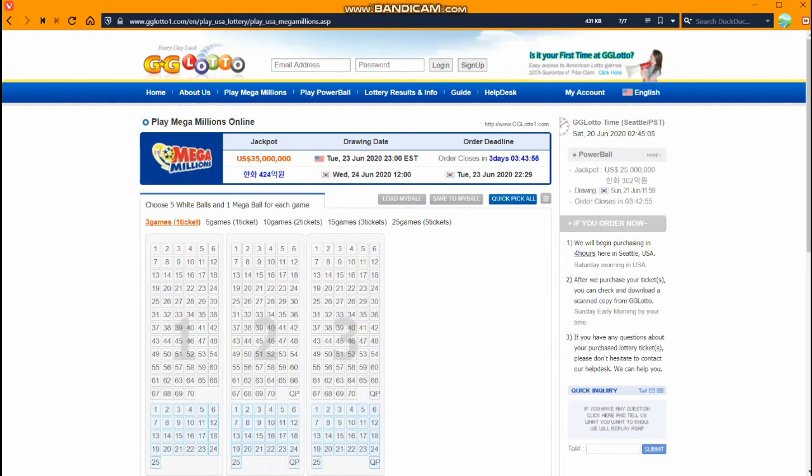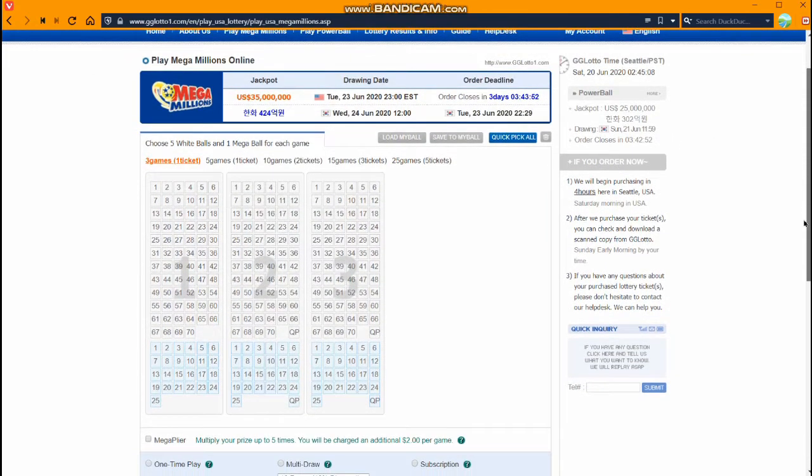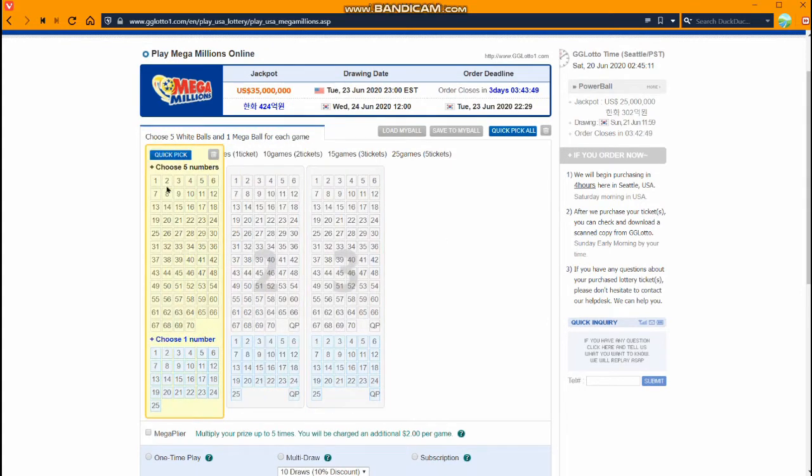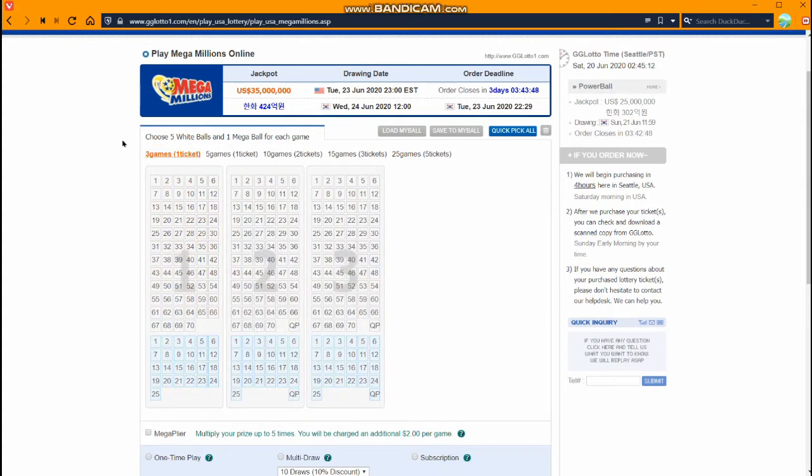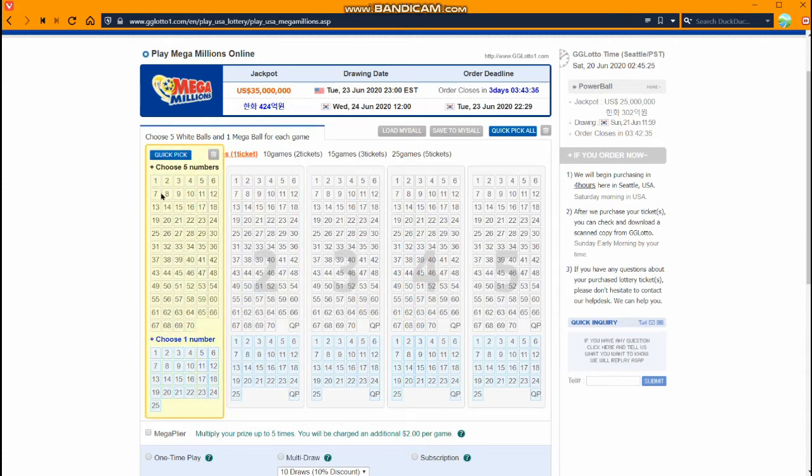It brings us to the Mega Millions page and here we have the ability to pick our numbers. We can choose here to play just three games on one ticket, five games on one ticket, or we can do multiple tickets. First you choose how many games you want to play. Let's do five games on a ticket here and then we can go ahead and pick our numbers.